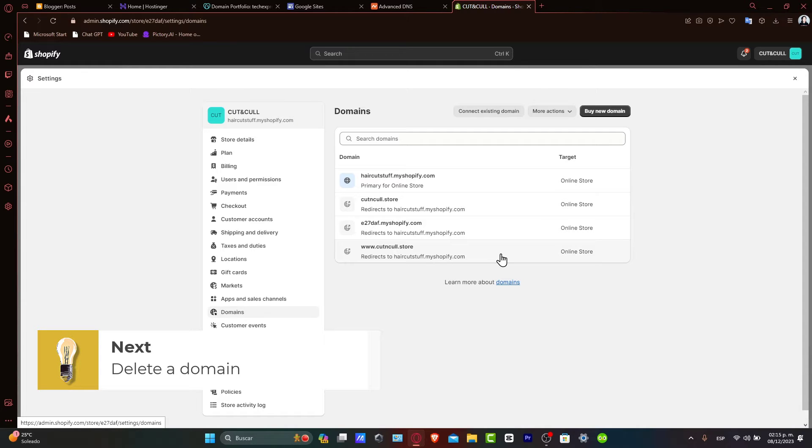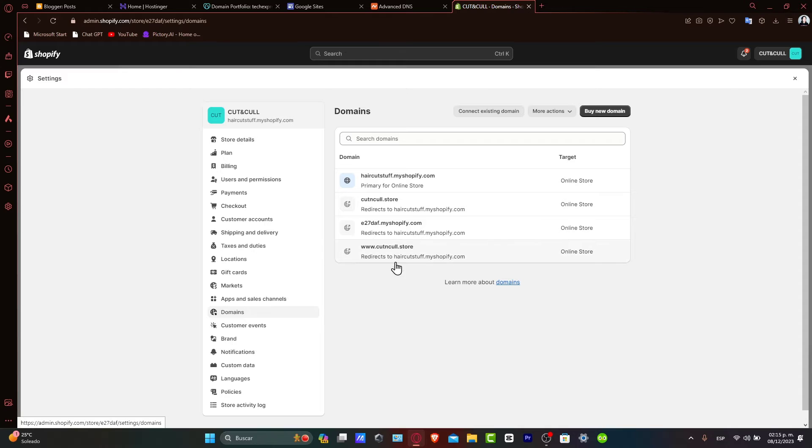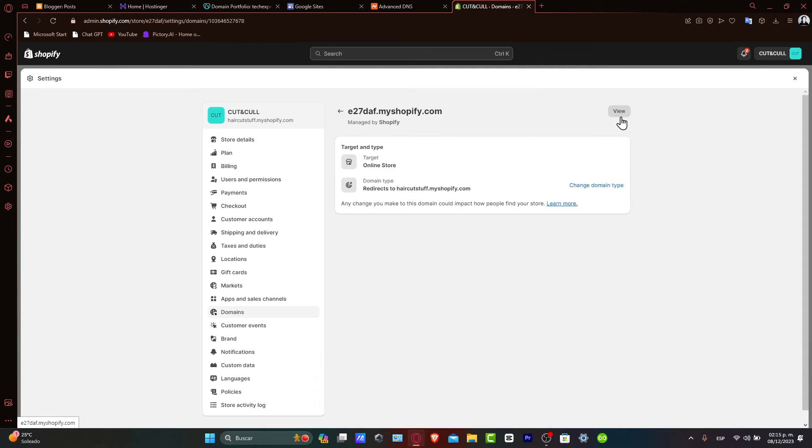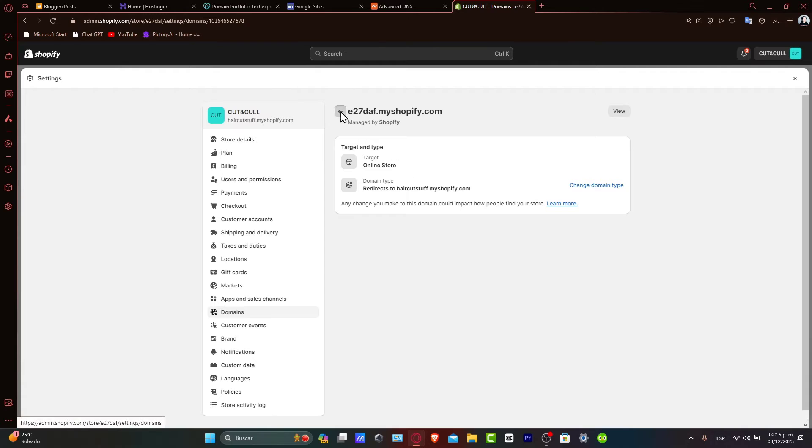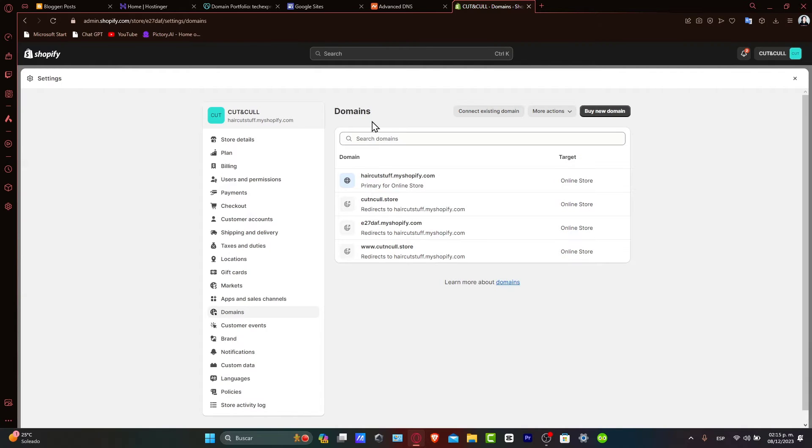To delete a domain, click into the domain name you want removed. Let's say, for example, this one. When you click delete domain, Shopify will ask you to confirm. This step is crucial to ensure that you don't accidentally remove the wrong domain. Review the domain name and confirm the deletion.